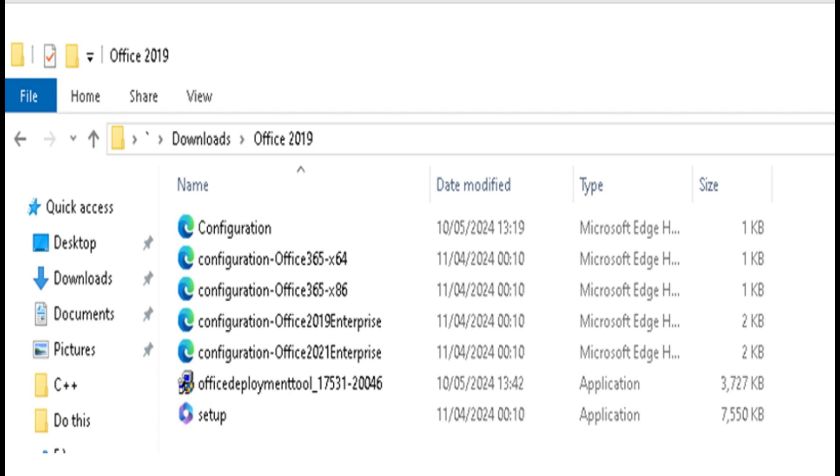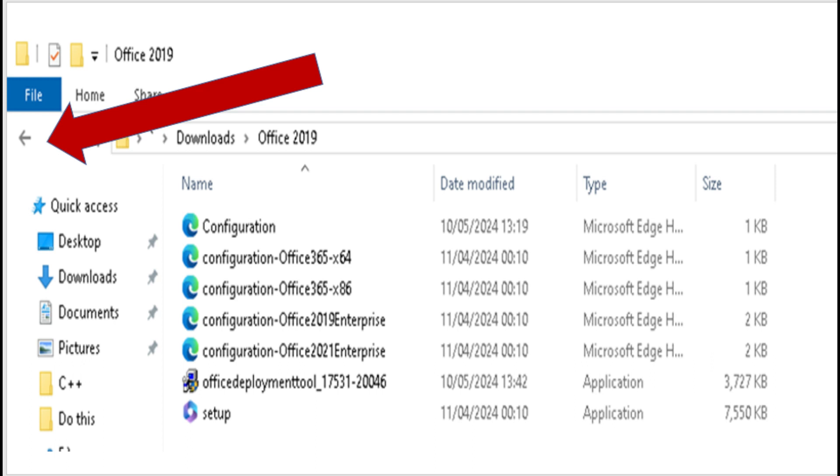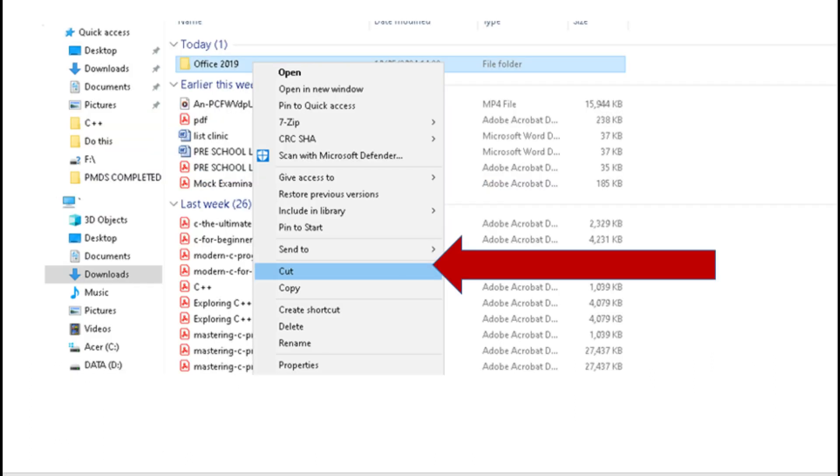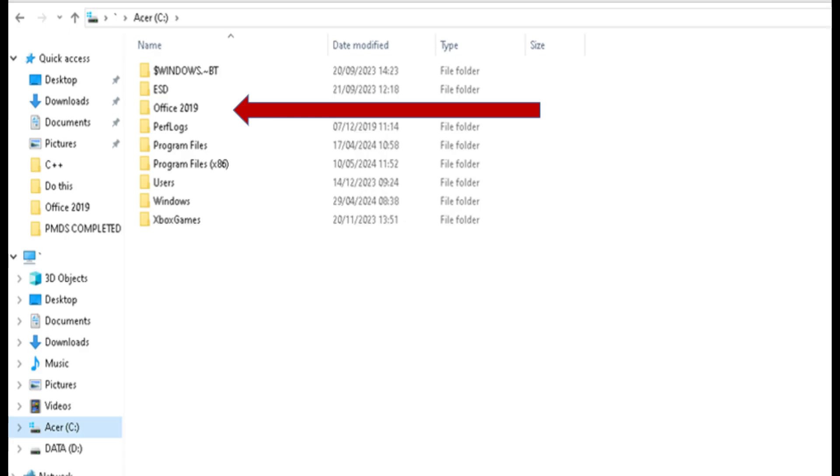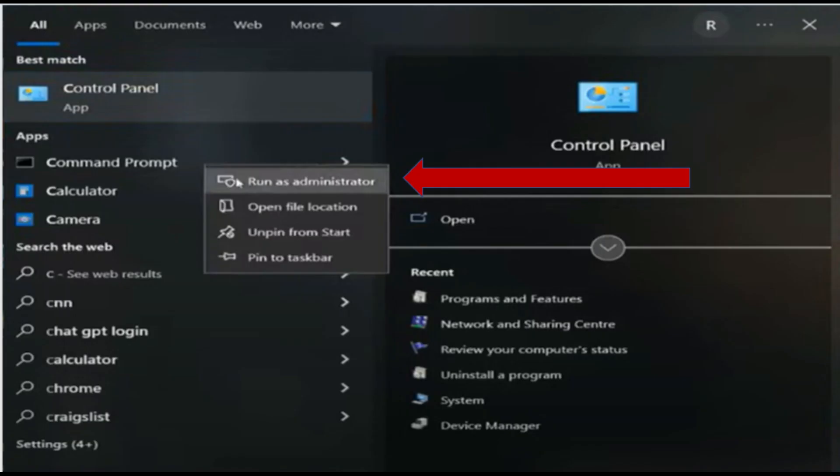Now close the folder by clicking the back arrow on your screen. Once the folder is closed, right-click on it and select Cut. Open Disk C and paste it on an empty space. Next, search for Command Prompt. Right-click on it and run as Administrator.